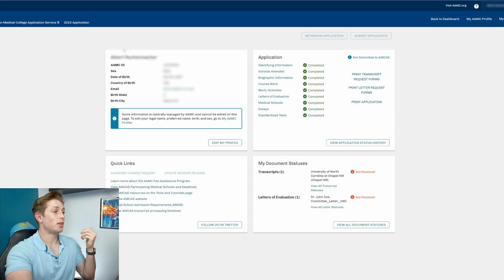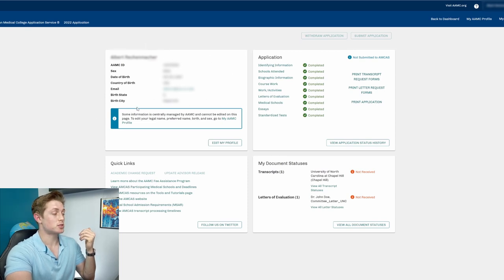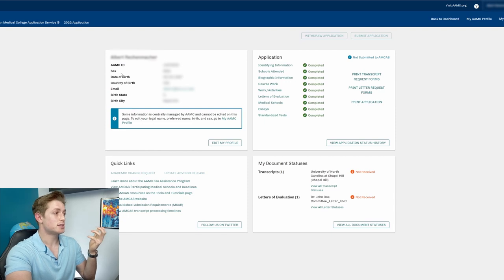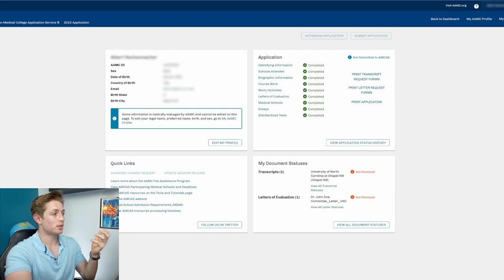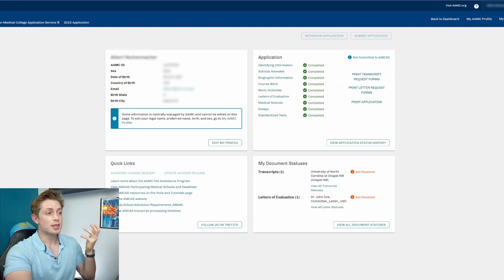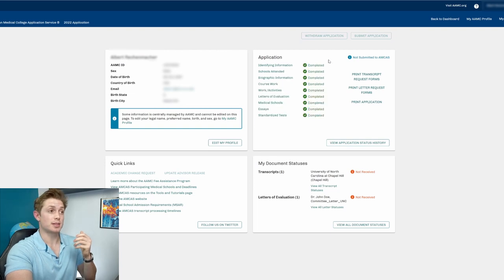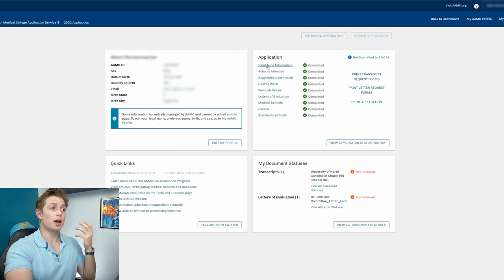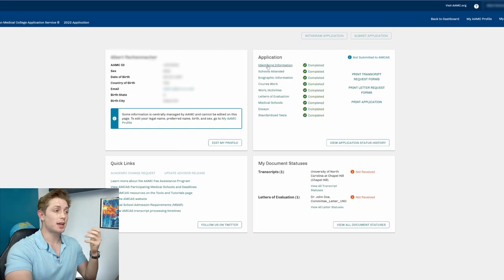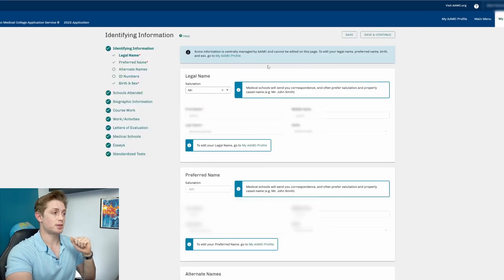On the left here, it'll have all of your basic information. I should have this blurred out because it has some personal information, but it's your AMC ID, sex, date of birth, country of birth, email, birth state, birth city, all that kind of stuff. So you'll initially not see all of these completed when it's the first time you're filling this out. And so you'll just go ahead, start at the beginning, and click identifying information.